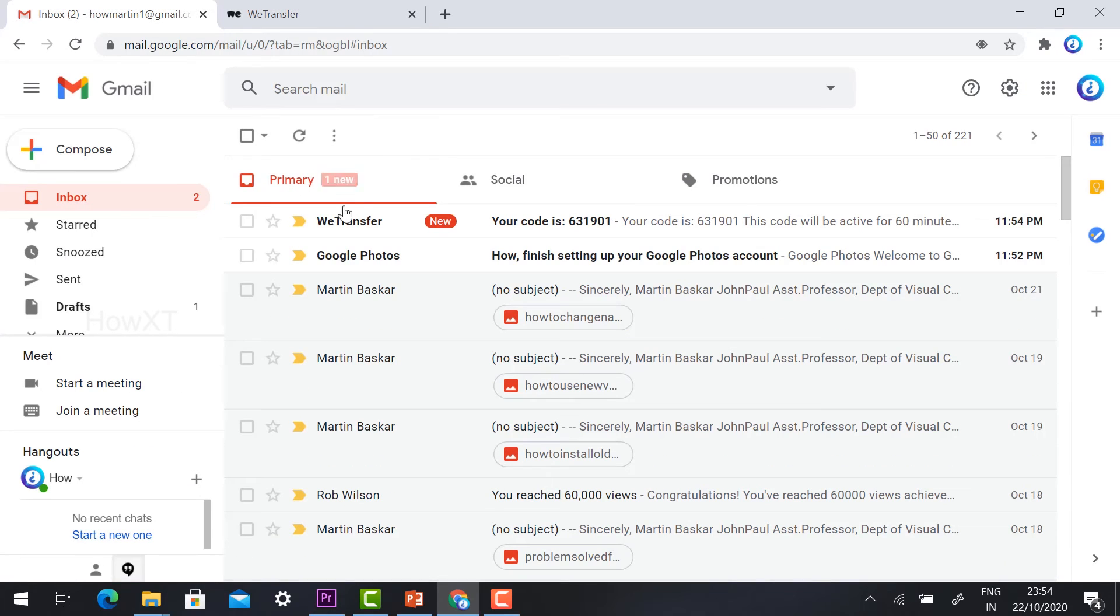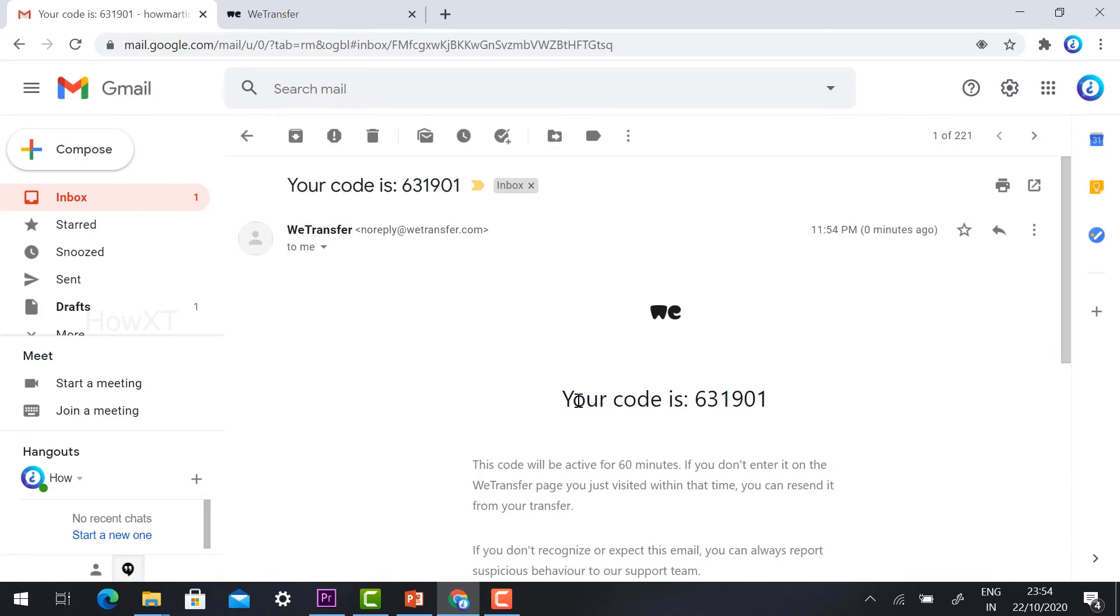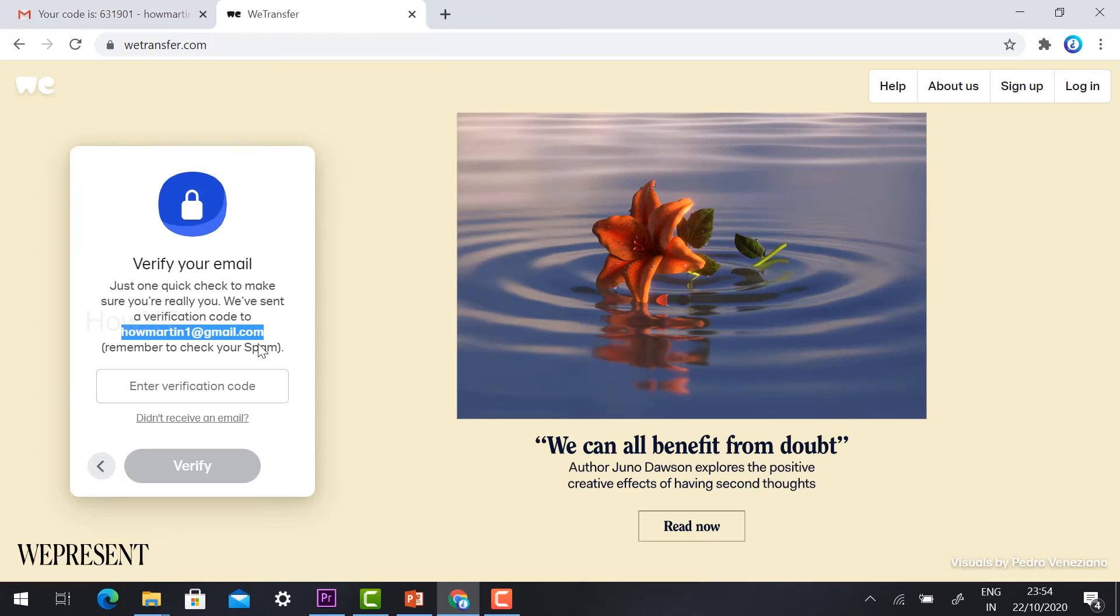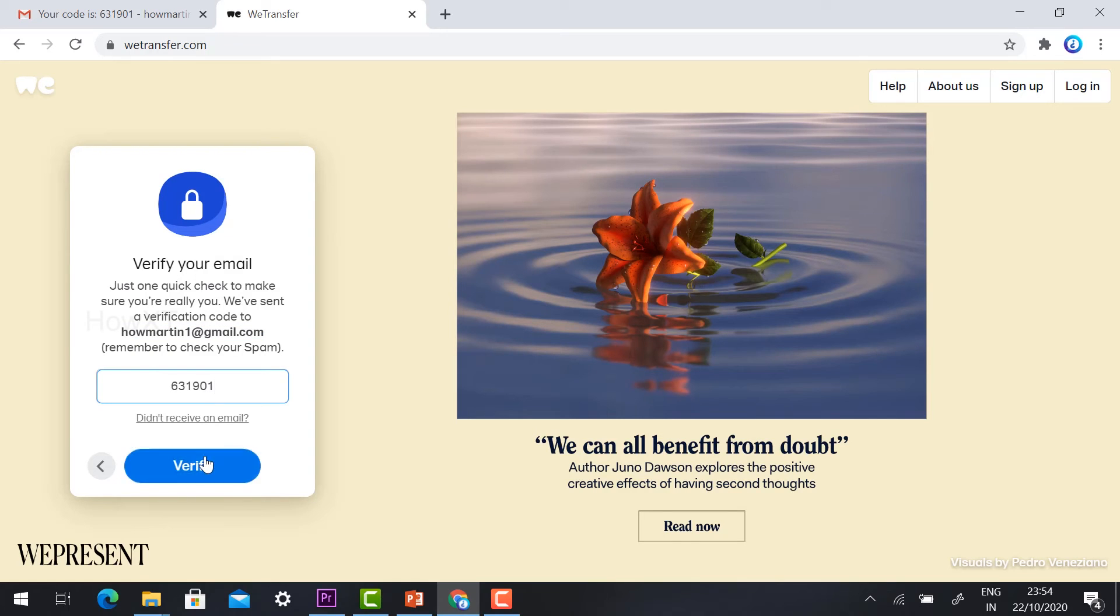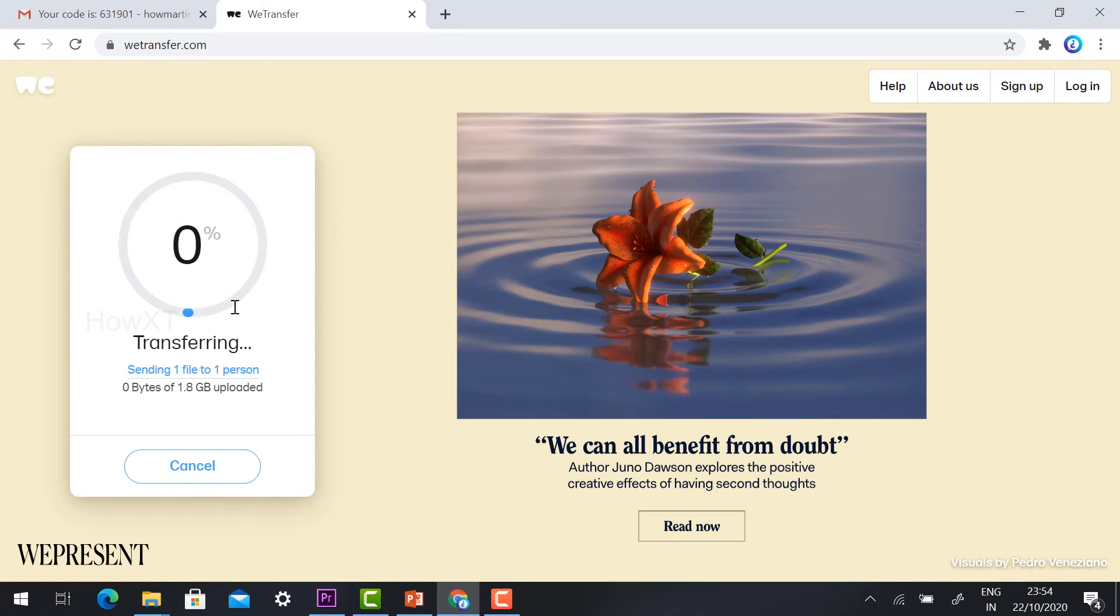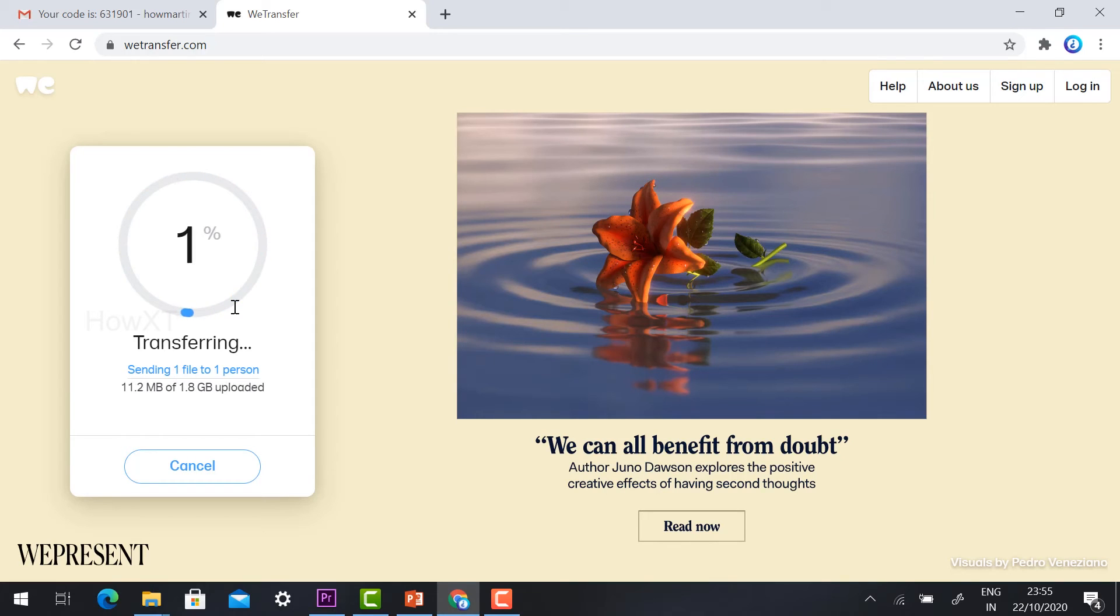Automatically the email ID will receive a verification code to confirm you're sending the file to the particular person. Once you copy the code and paste it and verify, your file will be transferred to the particular account.